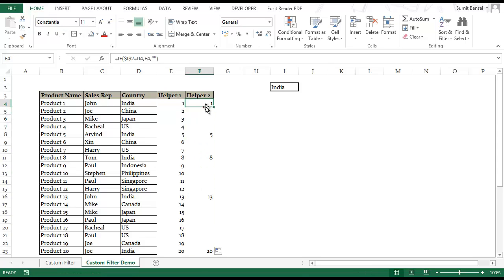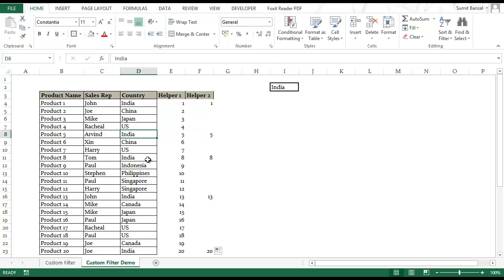You can see it only returns those row numbers where the country matches the country I've selected here. So 5 has India, 8 has India, 13 has India and 20 has India.